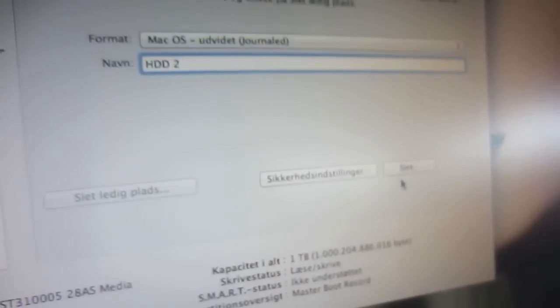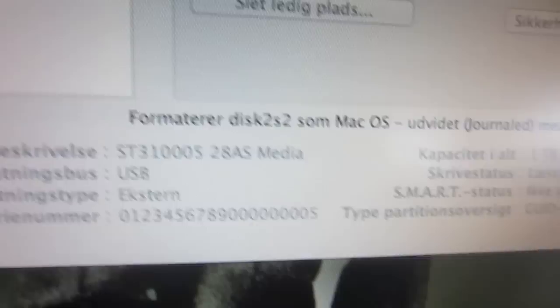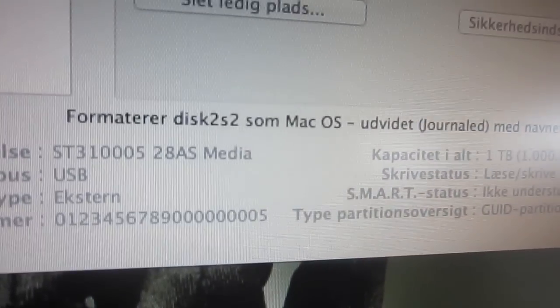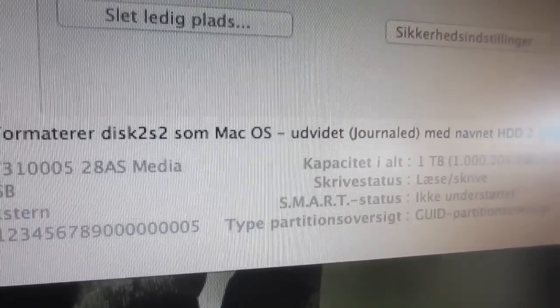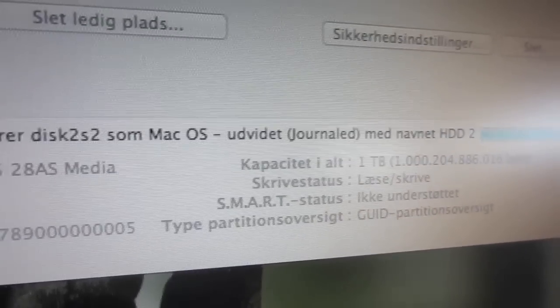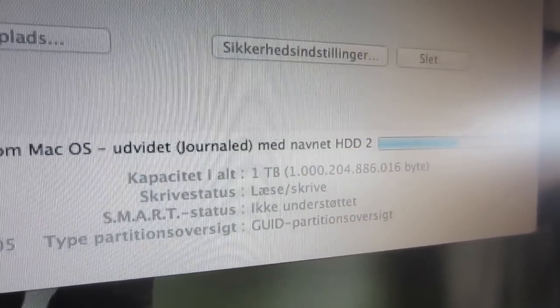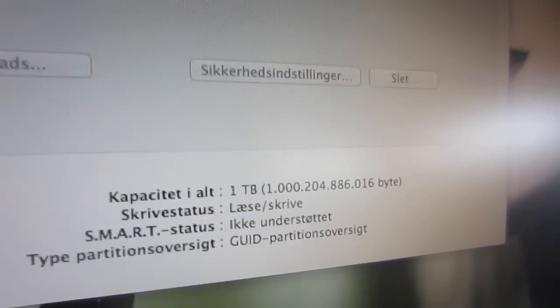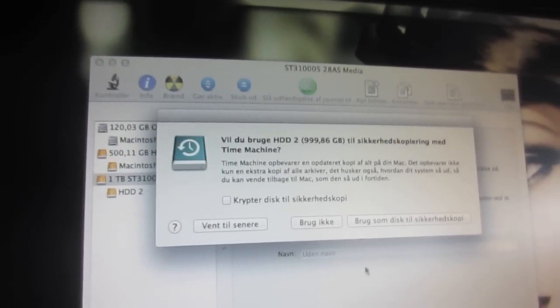And then I'm going to press delete and just delete. So as you can see it says formatting disk 2 S2 as Mac OS extended journaled with name HDD2. All right, so that's already done.